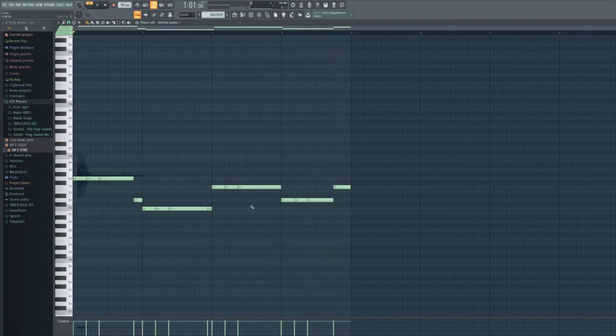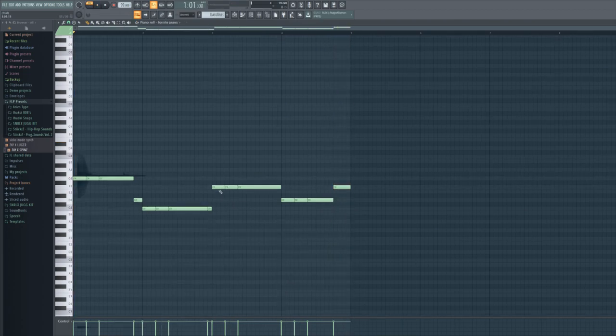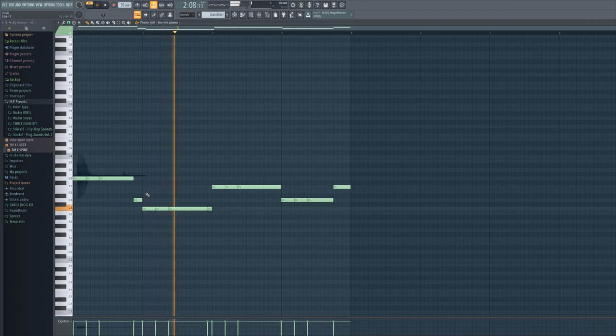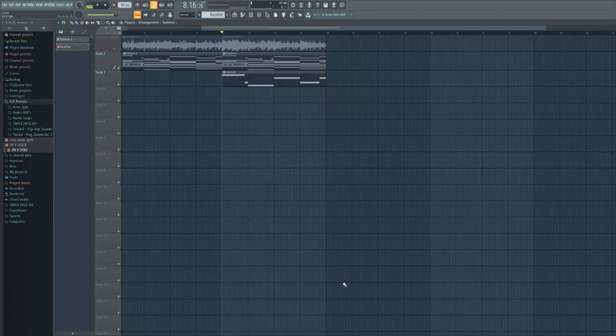Alright, so I copied the bass line onto the melody instrument that we used, that synth, and it sounds like this. So far, everything put together sounds like this.